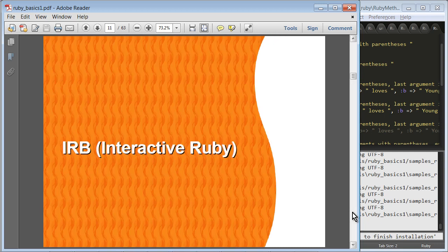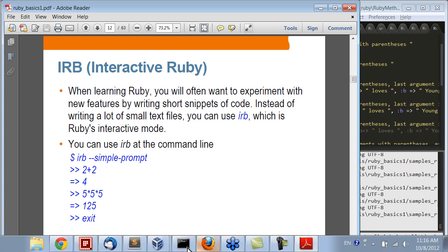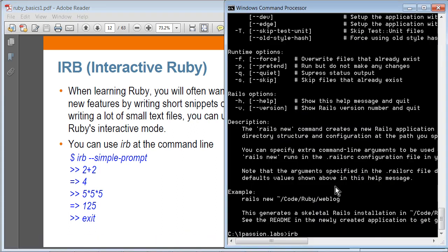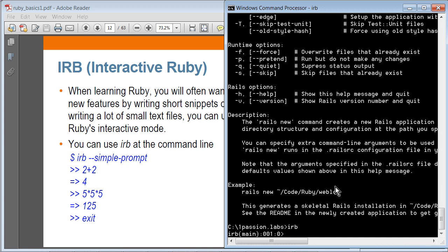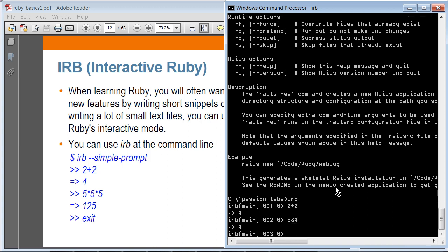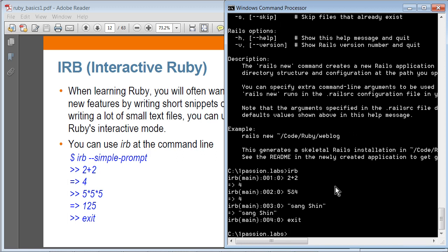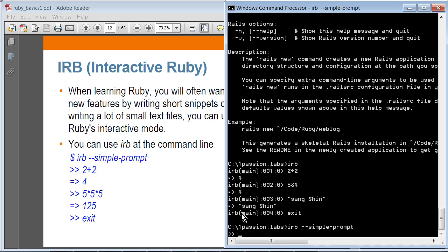Let's talk about interactive Ruby. This is a shell in which you can write Ruby code and see the result right away. For example, you can type IRB and let's actually just try these things. So IRB — here I can say 2+2, and 5 times 4, whatever, something like this. You can exit out, and you can also have a simple prompt — you'll get a simple prompt like this.